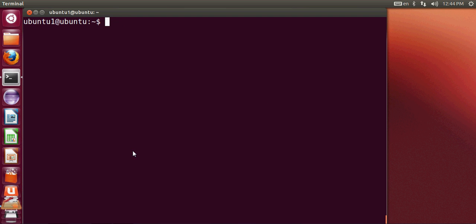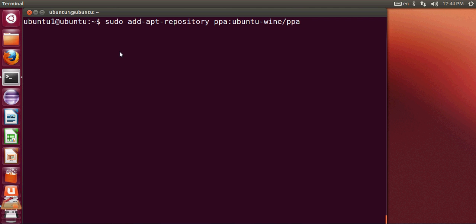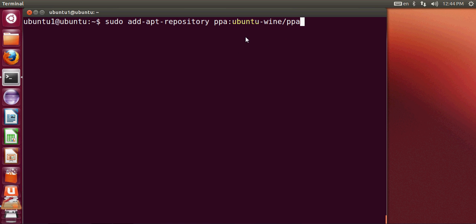If you want to install the latest wine on your system, then in this terminal you have to type sudo add-apt-repository ppa:ubuntu-wine/ppa. So this will add a latest PPA for wine on Ubuntu in your system.